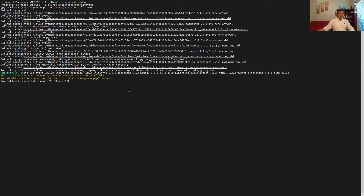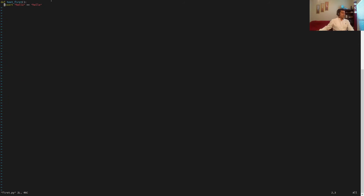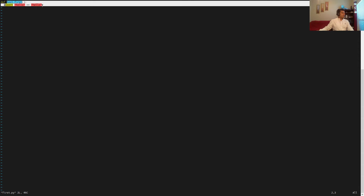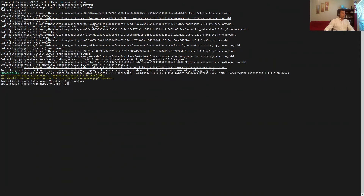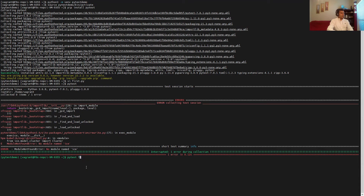I already have my test case here. Let's take a look — the file is named 'first.py' and it has only one test case named 'test_first', which does a simple comparison. Let's quit from here and go ahead and run our first module of test cases.